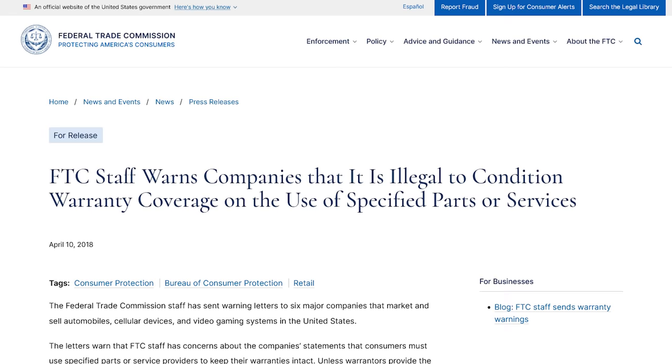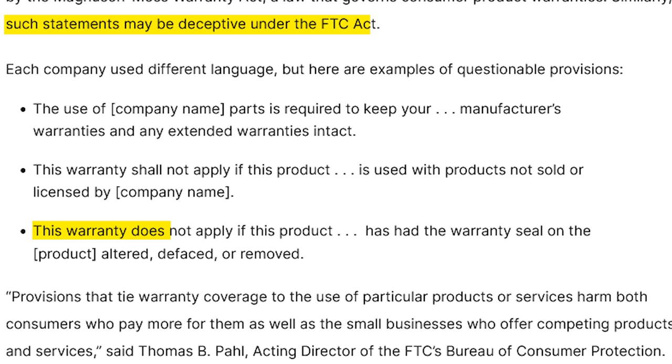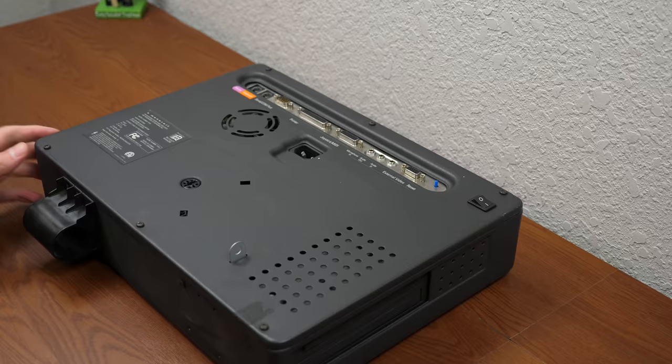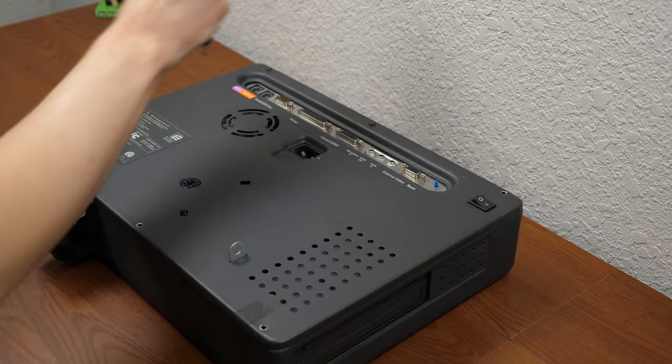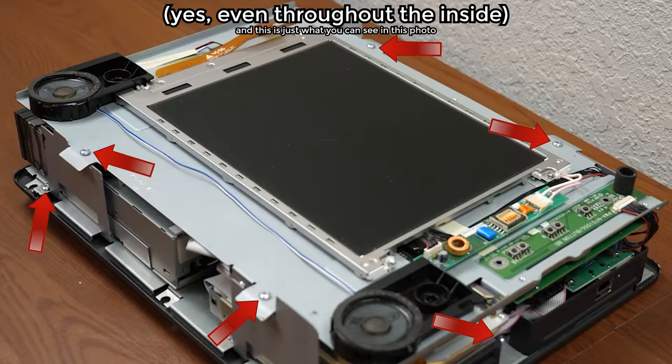Yeah, here in the US at least, the company cannot deny you warranty coverage just because you break that seal as much as they'd like to convince you that they can. But that doesn't mean they can't make it difficult to open up your device. And Monorail definitely went full Apple on this thing and used Torx screws everywhere.